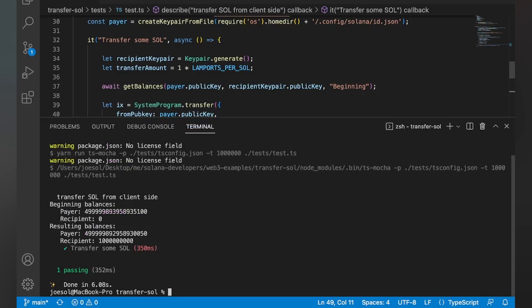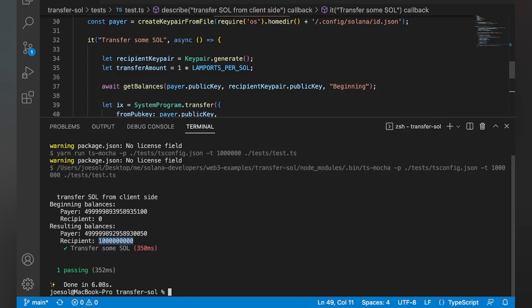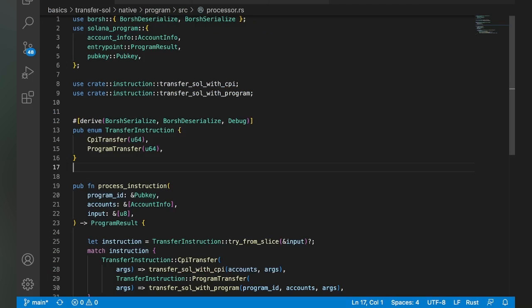And you can see there's the test right there that we ran. So to start, our payer had this massive balance here, and our recipient had zero. And when we got finished, you could see that our recipient had one sole. And if you see the change here, it's actually going to be this three and this two here. So you can see we actually decremented our payer as well.